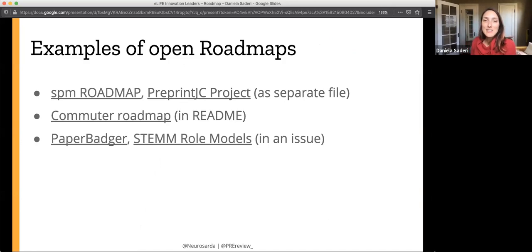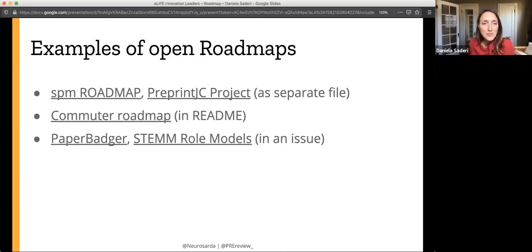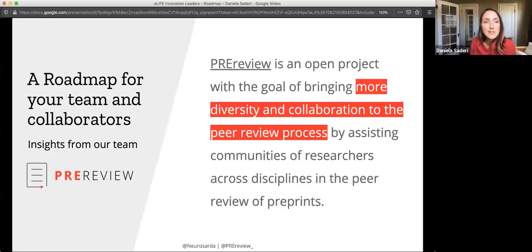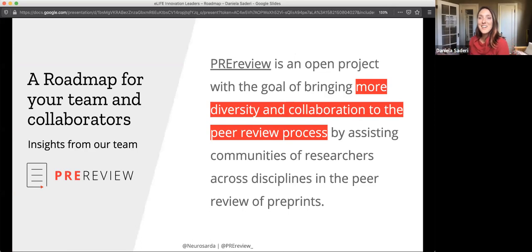These are some examples of roadmaps — some are pretty dated. The Preprint Journal Club project one was from when we didn't even have the name PreReview yet, but that project was a baby of Mozilla Open Leaders, where we made our repository with our roadmap. You can go there and see all the mistakes we made and things we didn't do, but it's just an example. Here it also shows you where you can put the roadmap, though this is specific to GitHub, which I recommend but understand isn't universal.